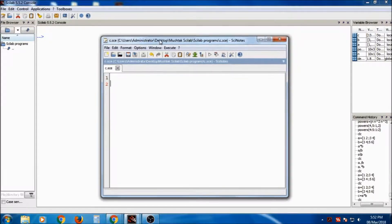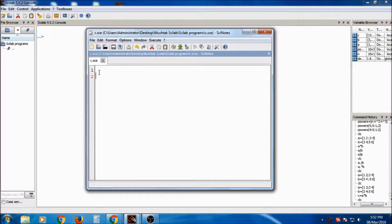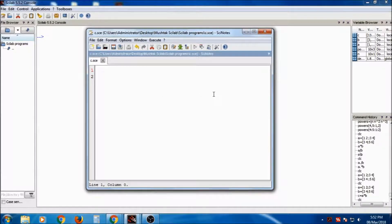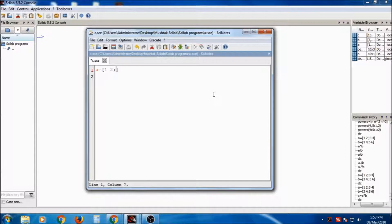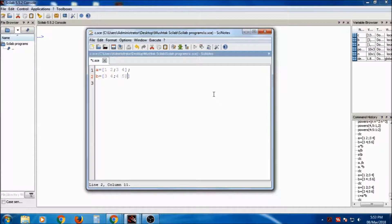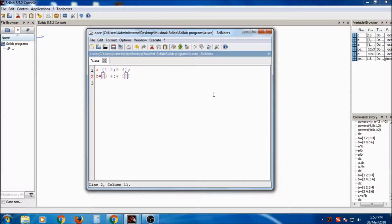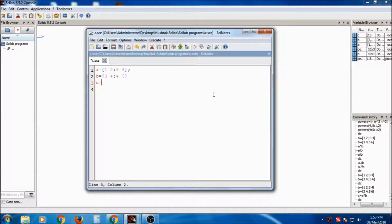After saving it, I can type the program in Scinotes and easily can be updated. Suppose a is equal to 1, 2 and semicolon 3, 4 and suppose b is the other matrix I am writing, 3, 4, semicolon 4, 5 and I want to multiply it, c is equal to a into b.